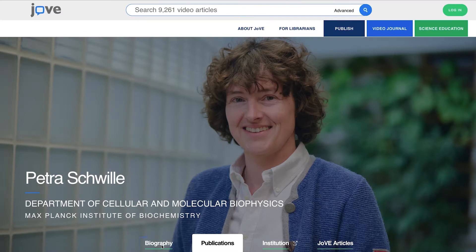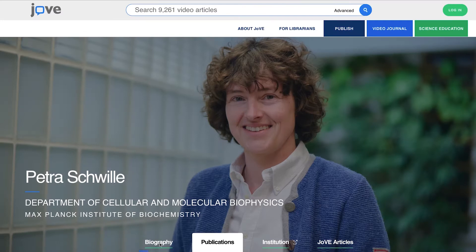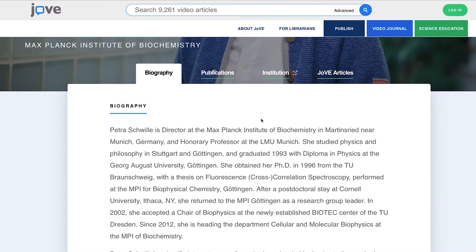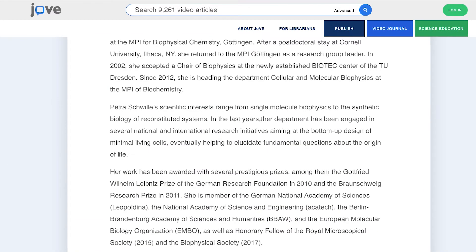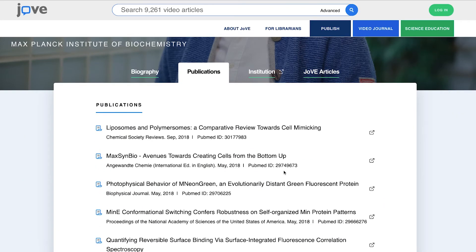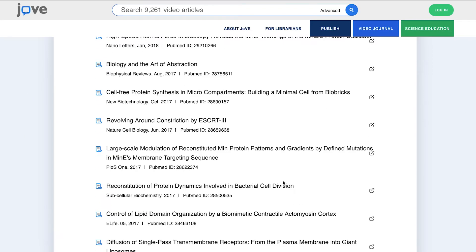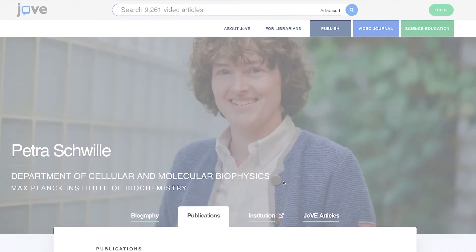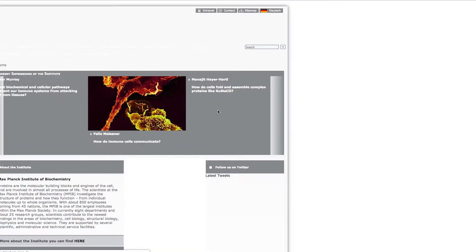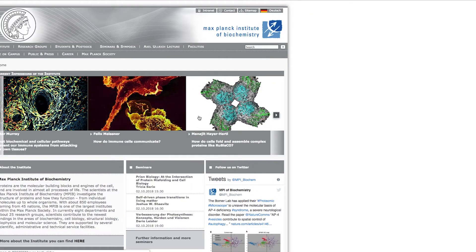Click on the biography tab to learn more about the author and their research interests. Click on the publications tab to see their published research. And the institution tab redirects you to the JoVE Authors institutional website.